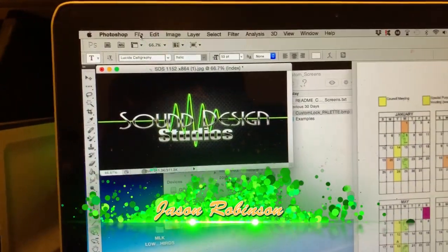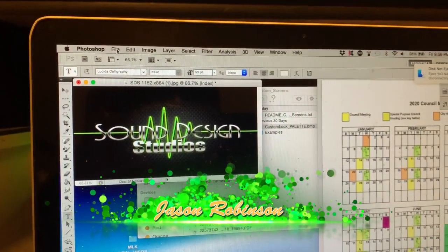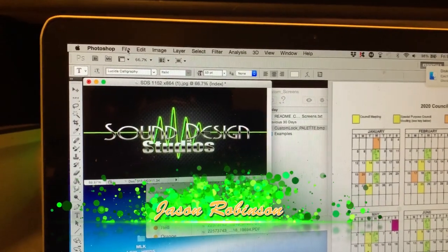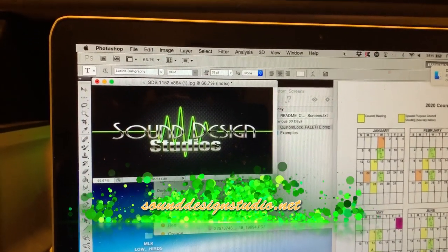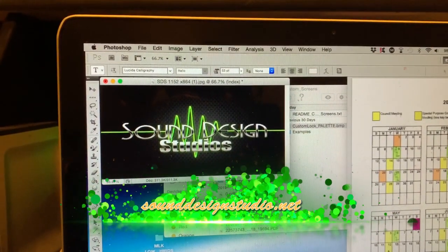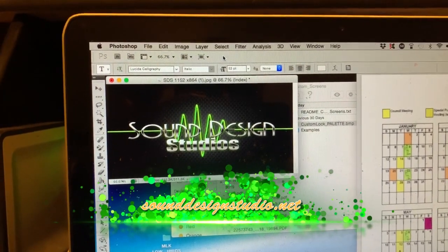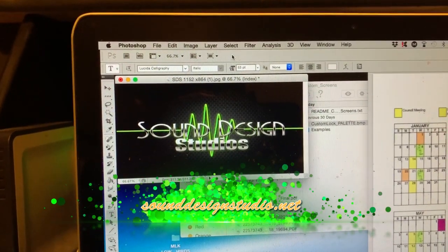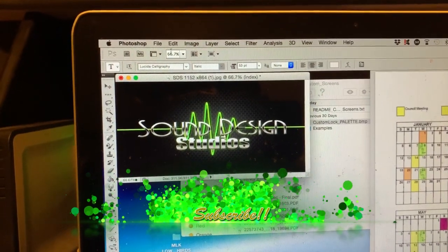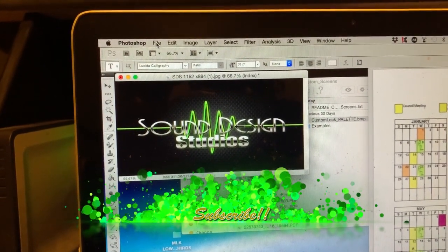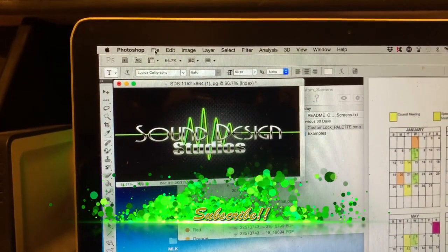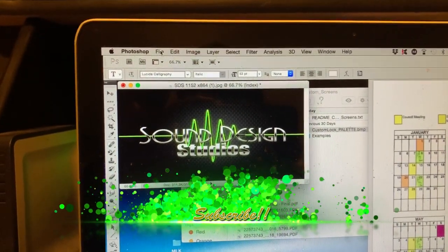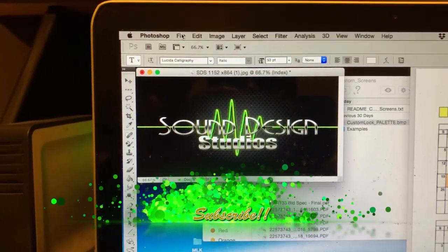Hey what's up guys, this is Jason with Sound Design Studio dot net. Go ahead and hit that subscribe button. This is the next step of your X32, creating the custom logo or lock screen logo.